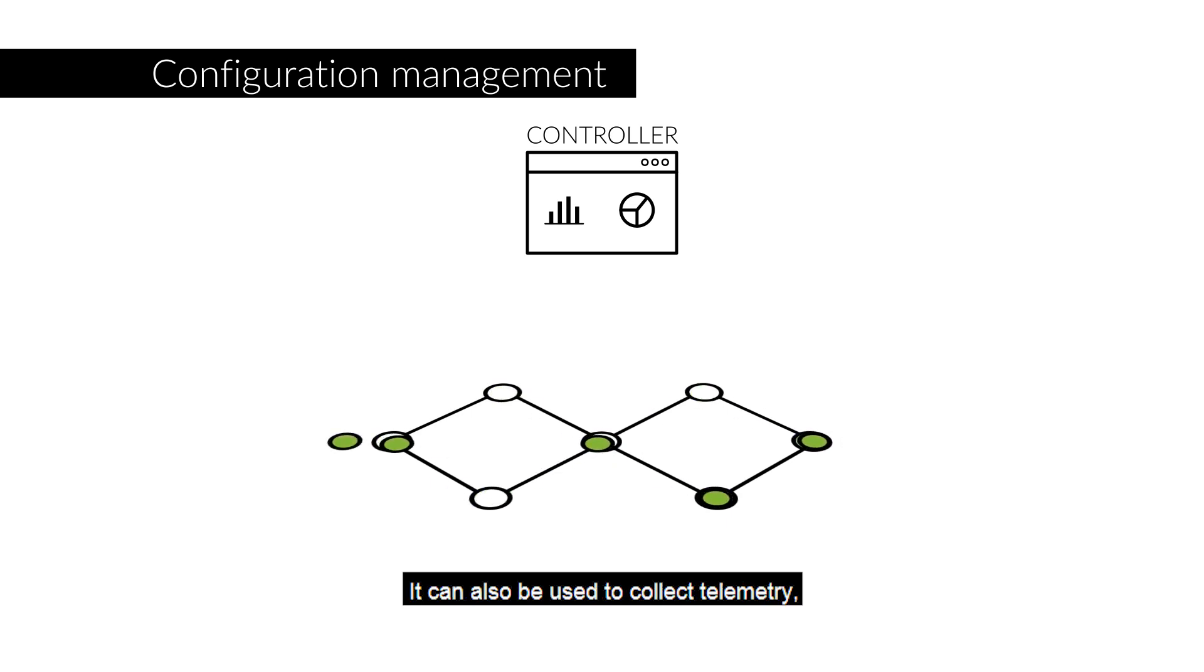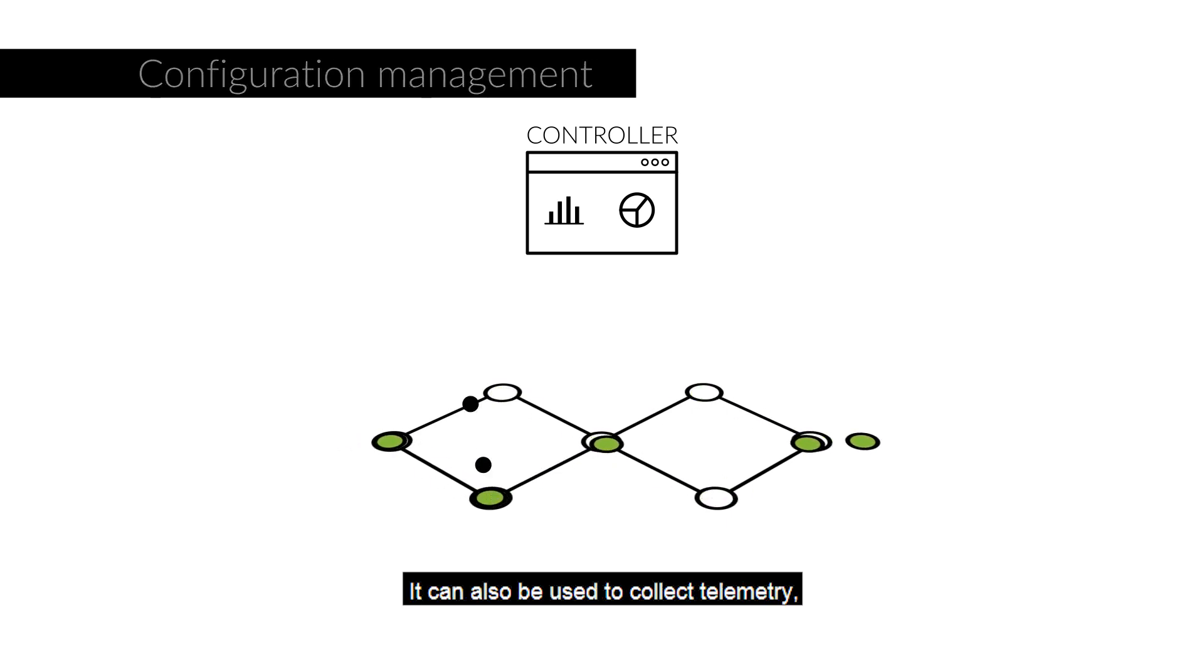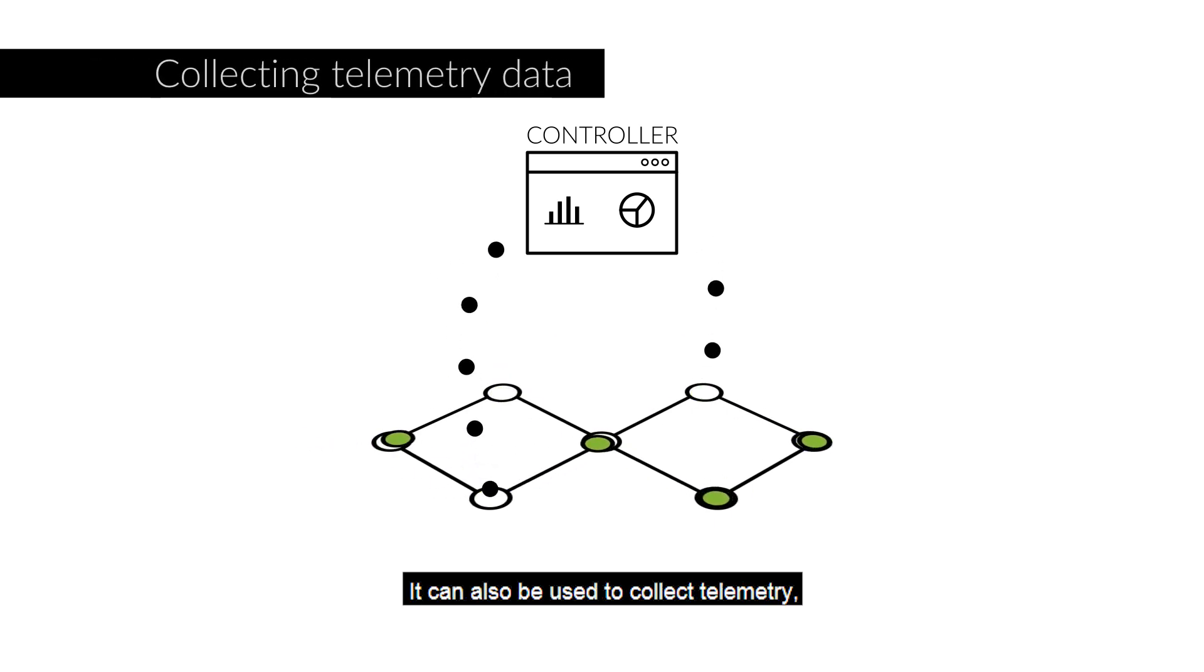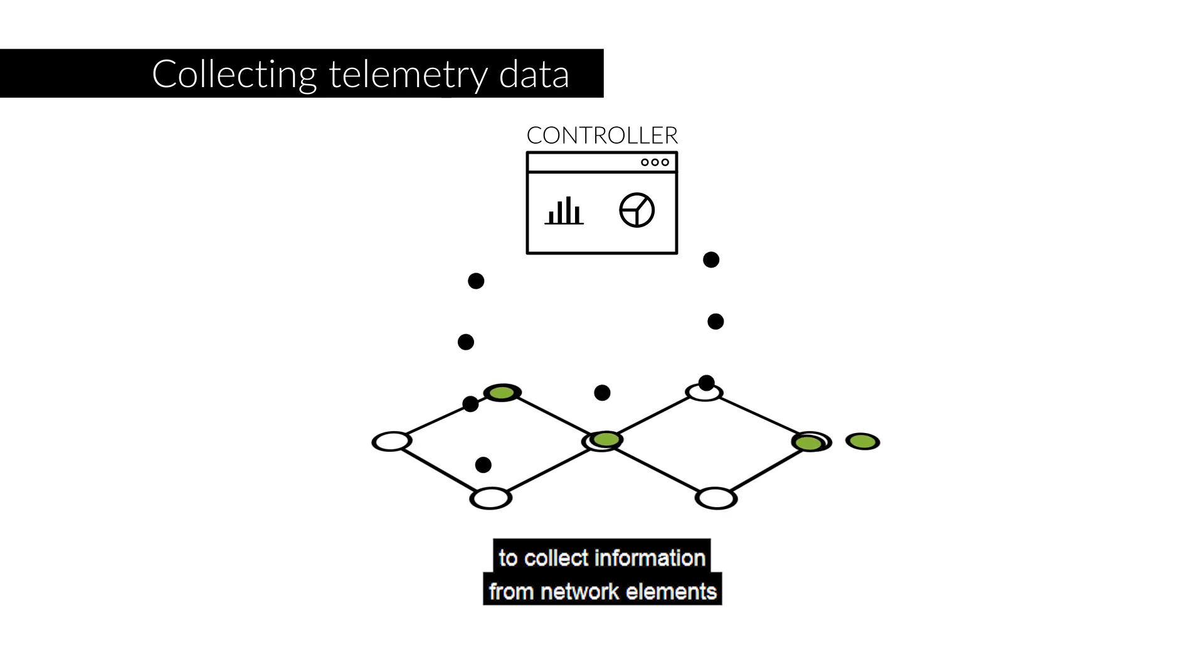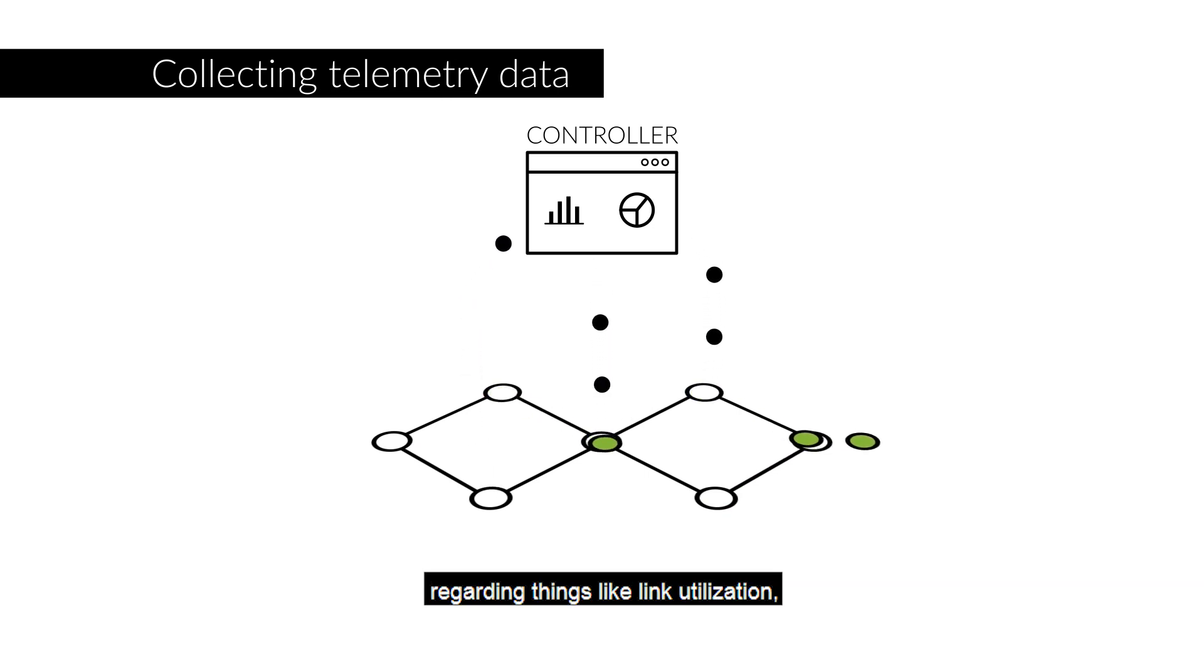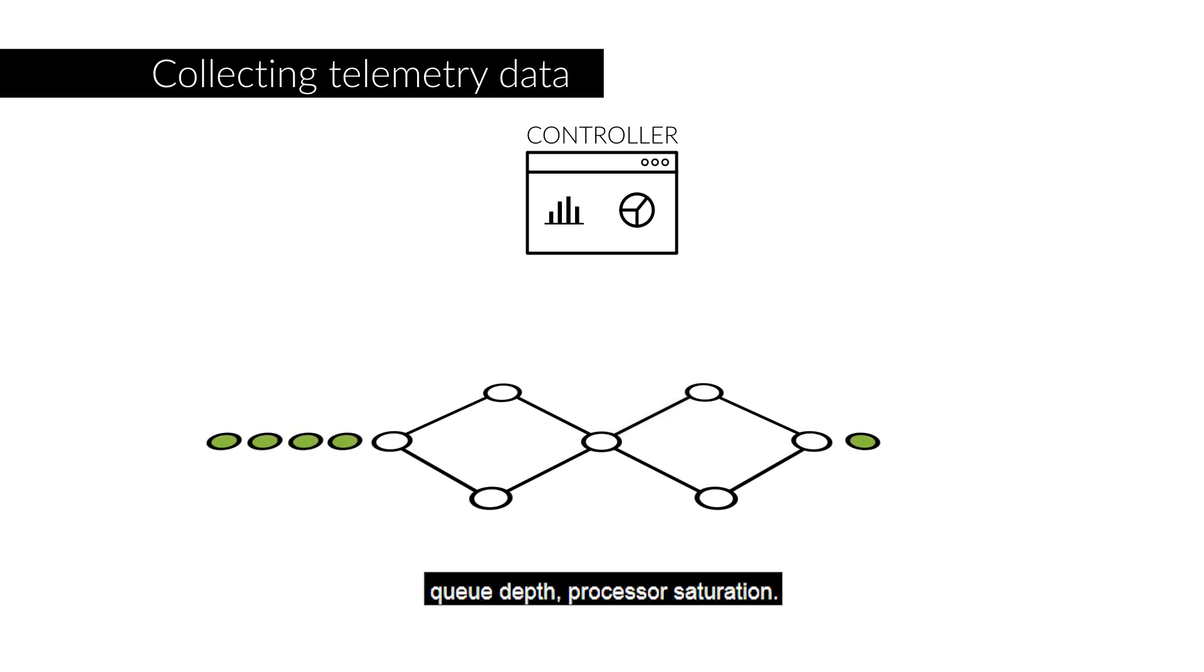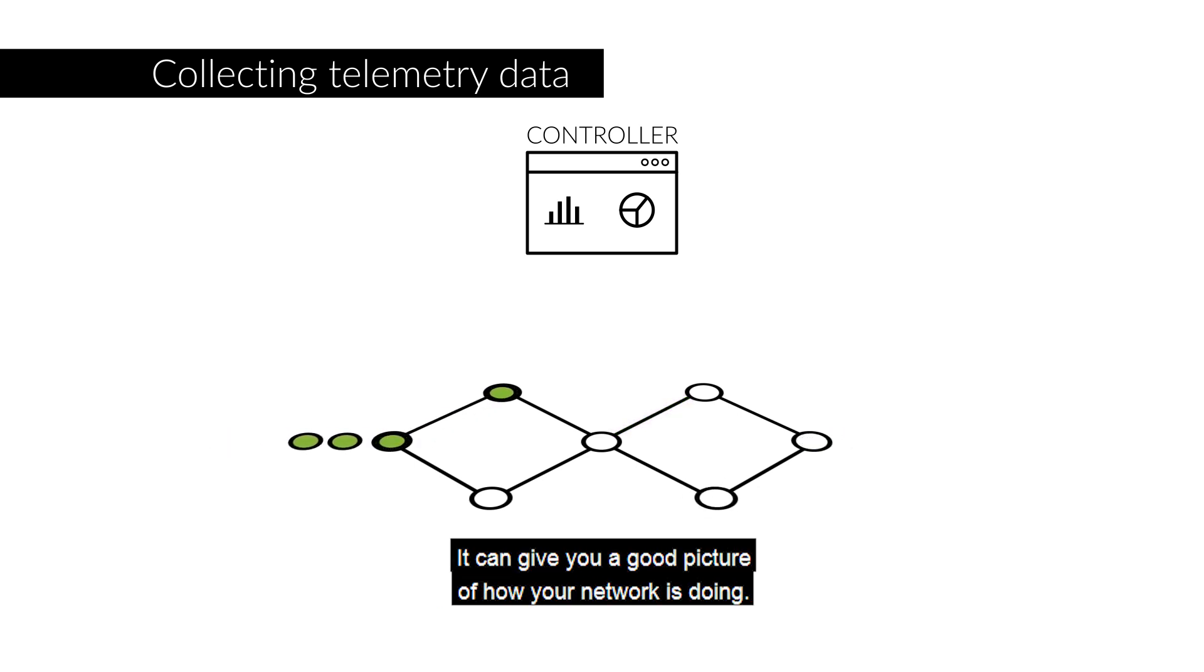It can also be used to collect telemetry, to collect information from network elements regarding things like link utilization, queue depth, processor saturation. It can give you a good picture of how your network is doing.